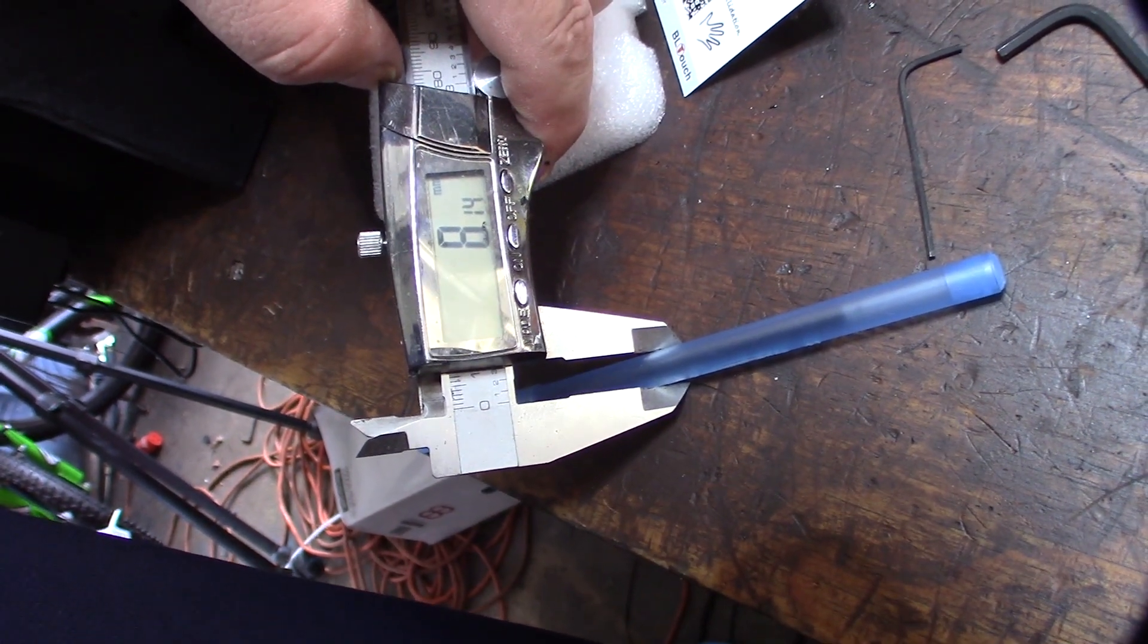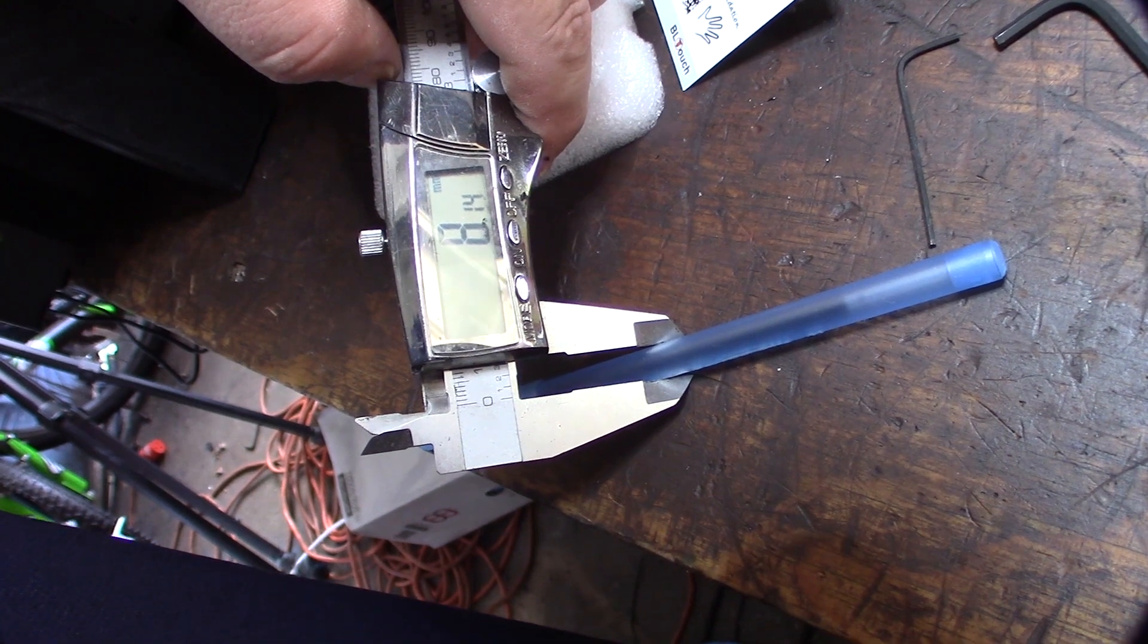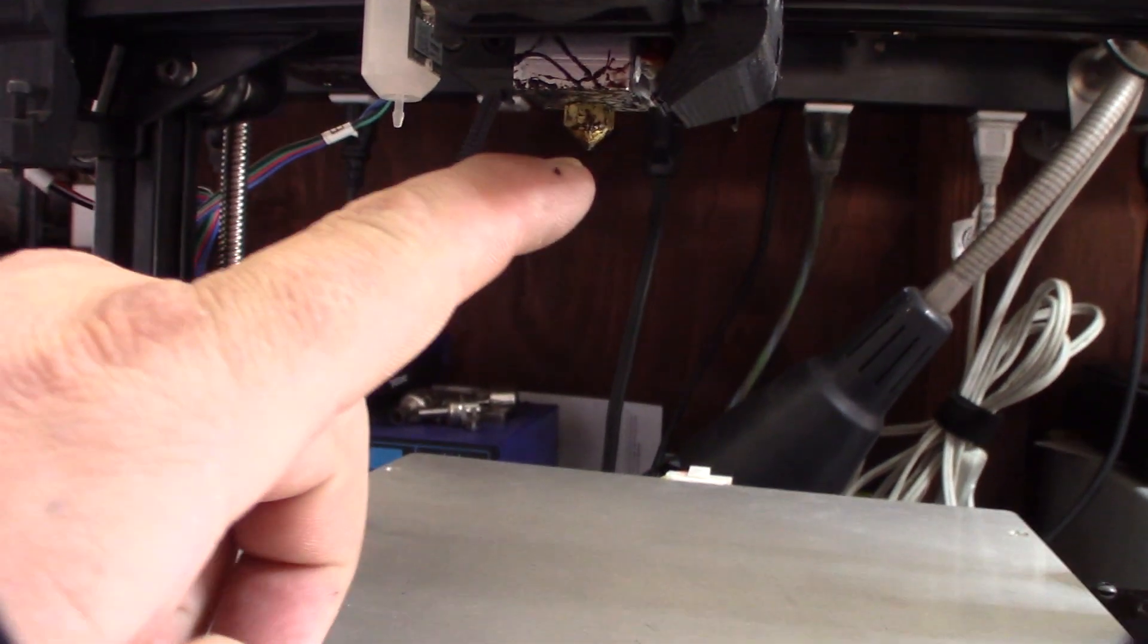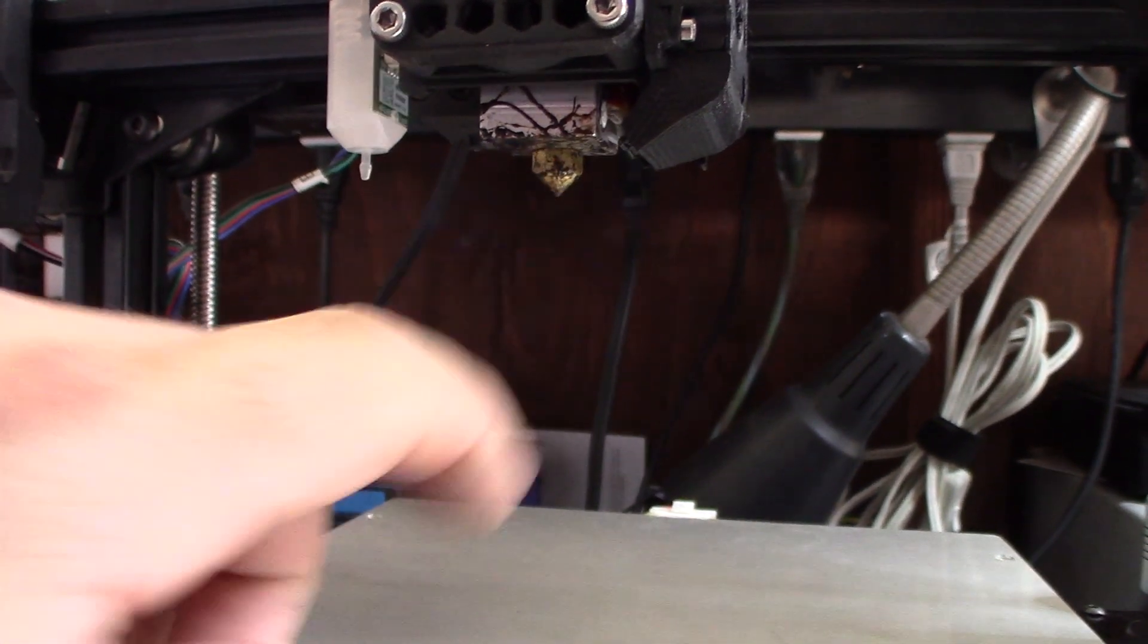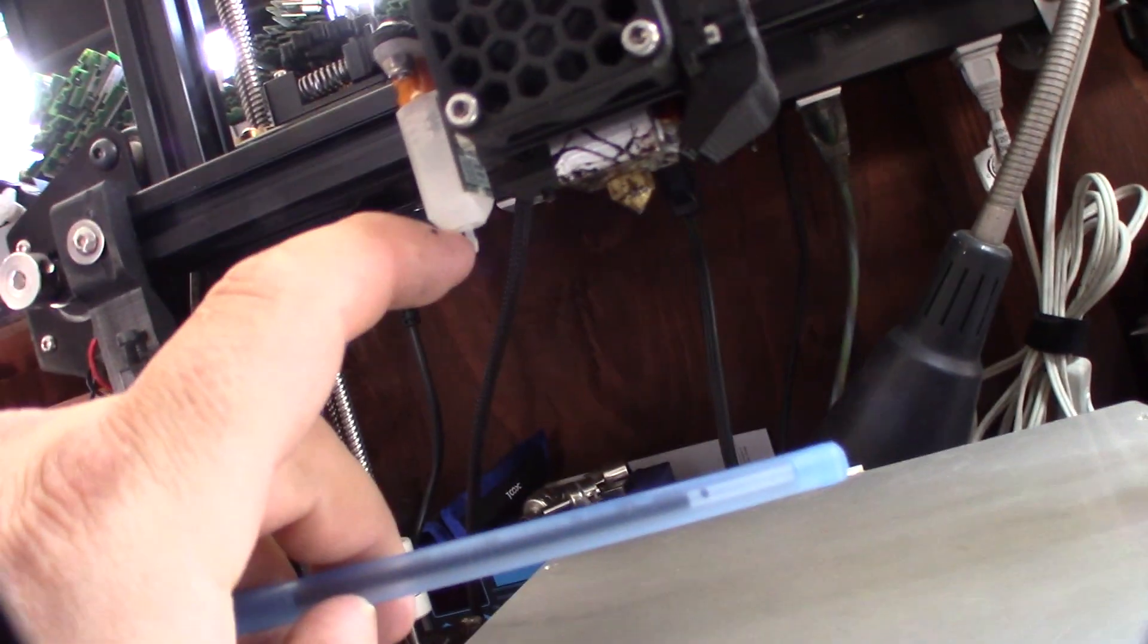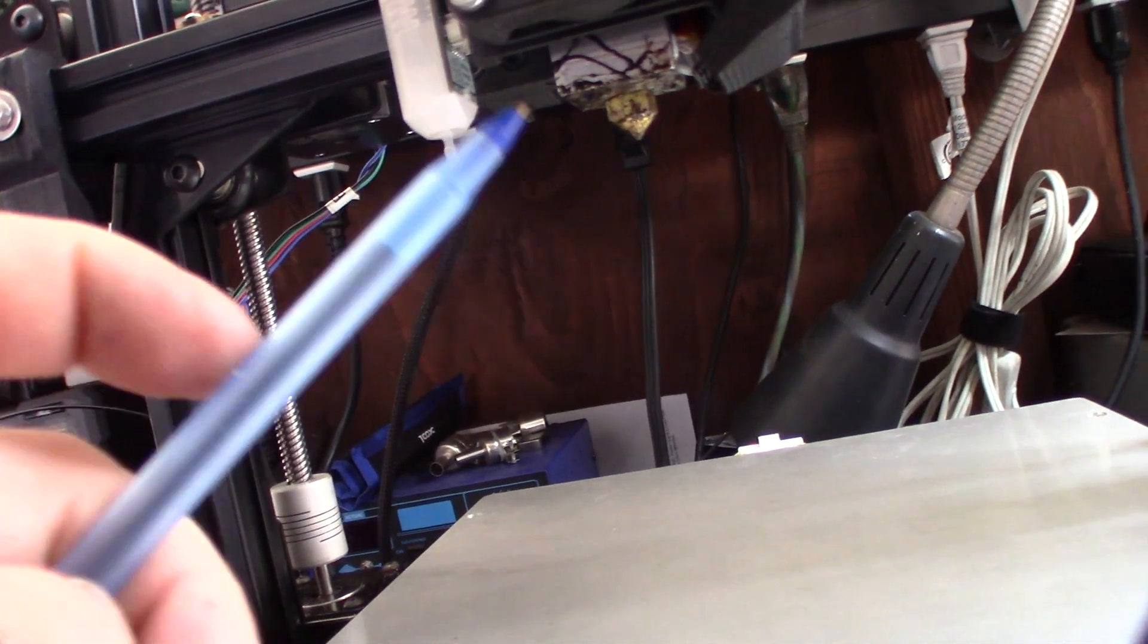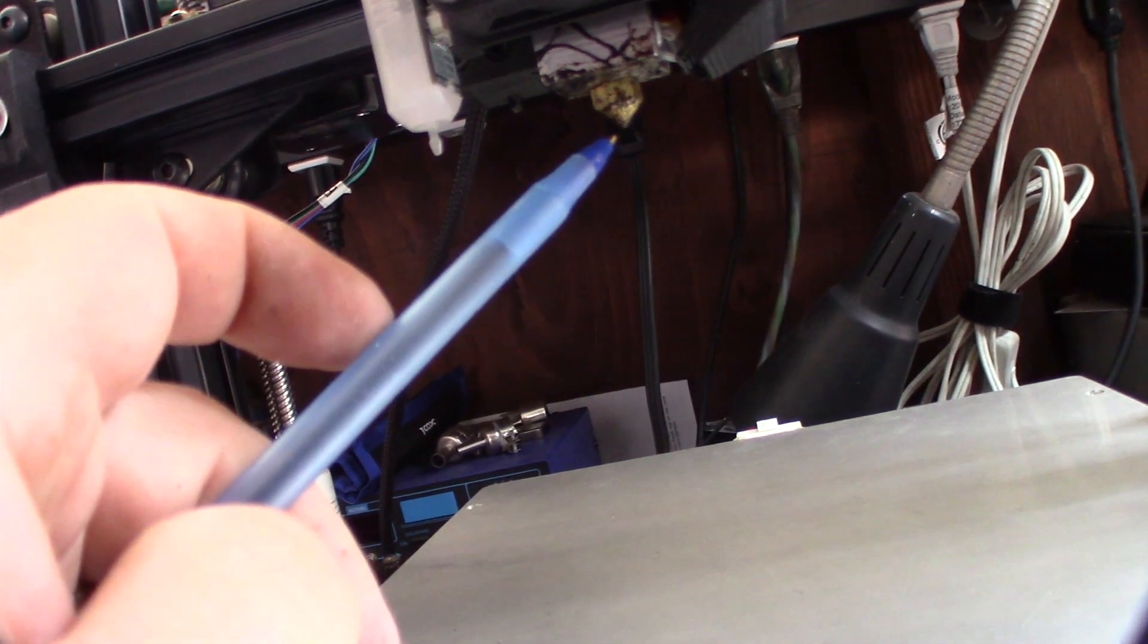I just realized that the hot end tip right there is actually about 8 millimeters, so I'm going to try to make the probe tip parallel with that. The tip of this part right here needs to be 8.3 millimeters away from that tip right there.